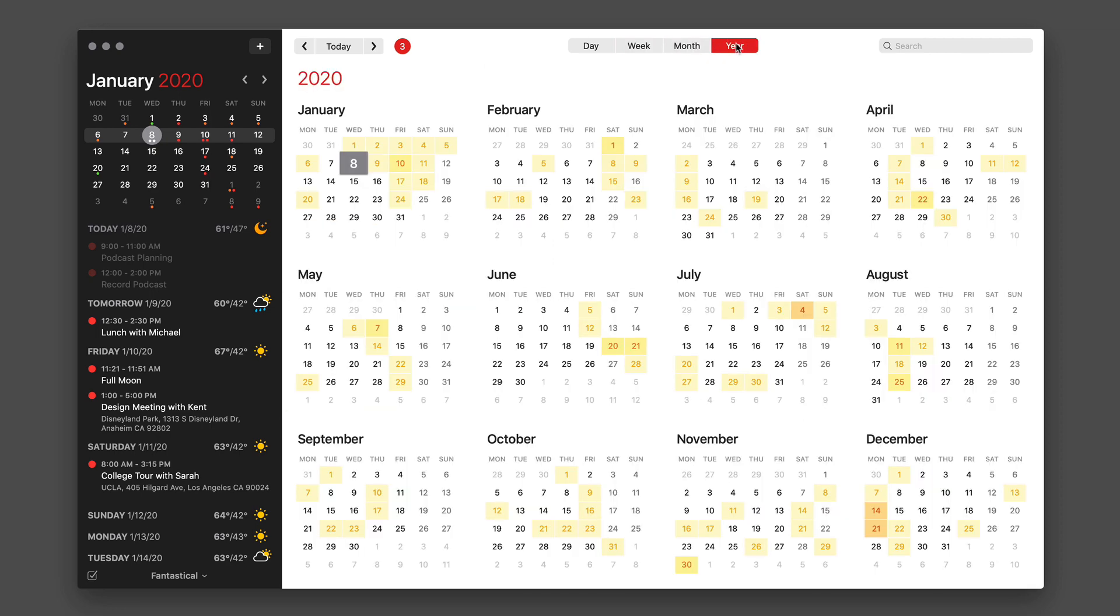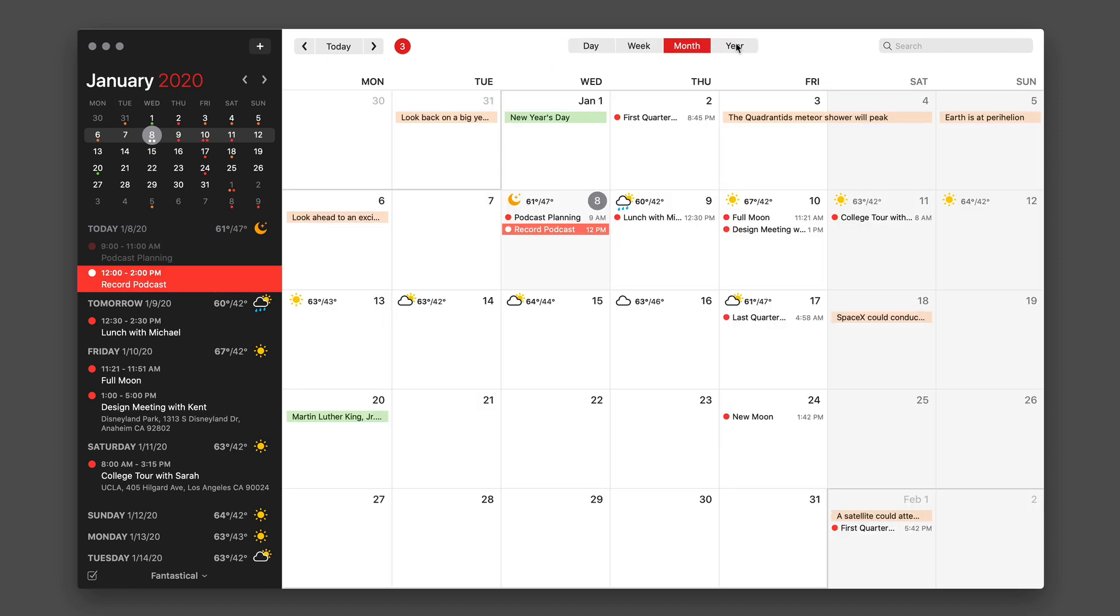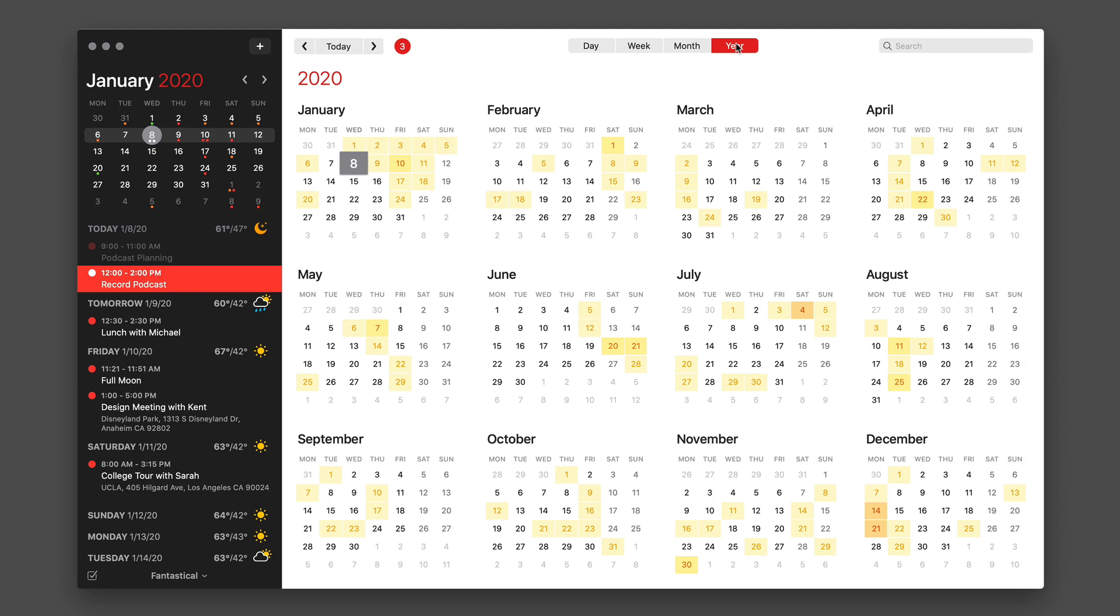You can also use keyboard combinations for that with the command key and the numbers 1, 2, 3, and 4.